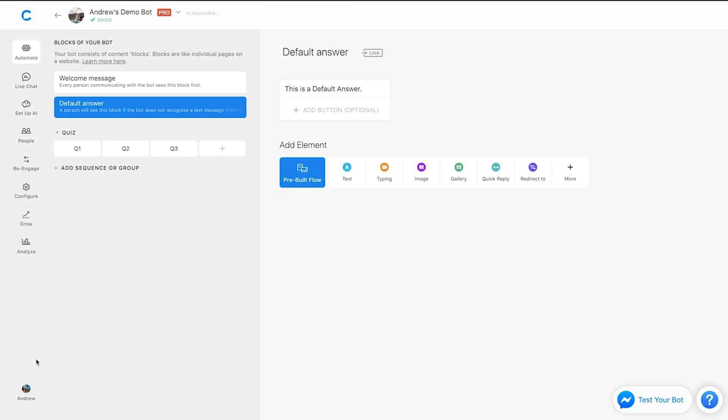And for reference, the default answer is just a message that will get sent if a user sends a message to your bot and there's no AI response set up for that. So the reason to remove it basically is if you're using any sort of third party app, or even if you're just having live chat agents respond to messages,